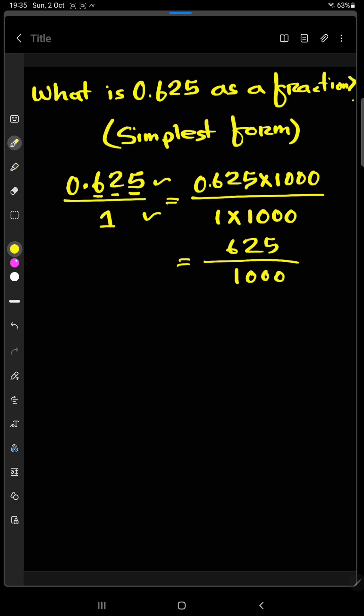Now if we divide this number with 25, we will get 25 here and we will get 40 here. Now if we again divide this number with 5, we will get 5 here and we will get 8 here.